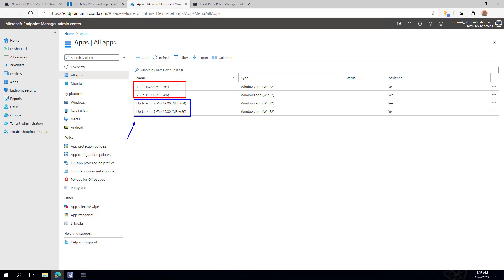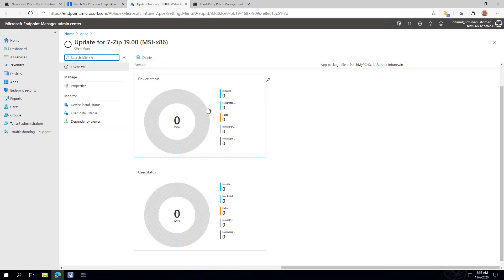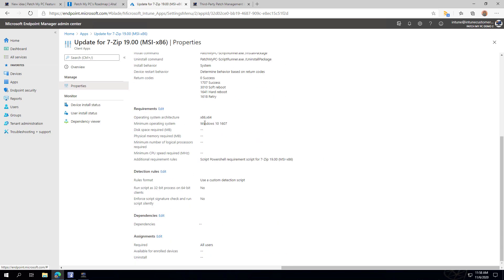The way updates work is we set detection methods and requirements so that the update version of the Win32 app is only applicable based on an older version being installed. This is how we simulate an update-type experience from Config Manager or WSUS — by setting the requirement so that the update will only be required when an old version is detected, which is automatically added to those update applications.